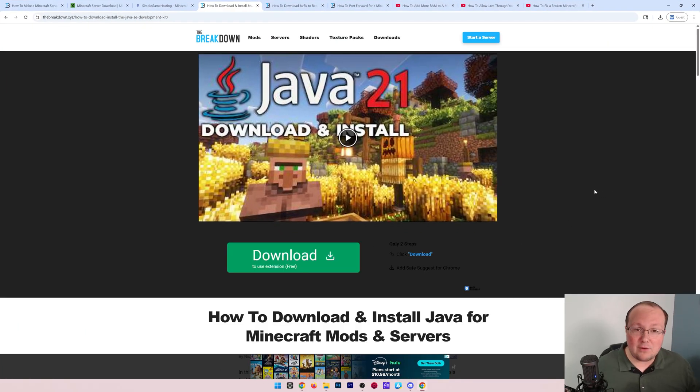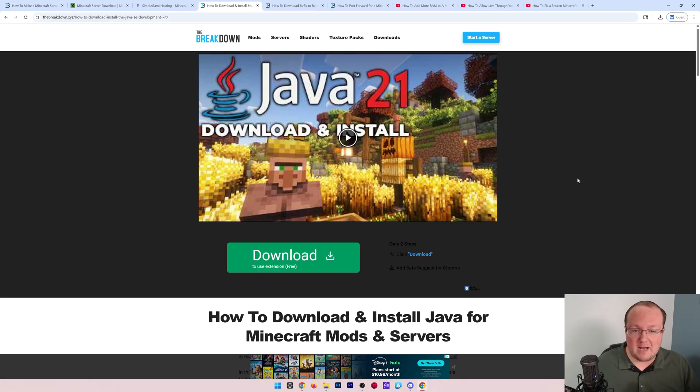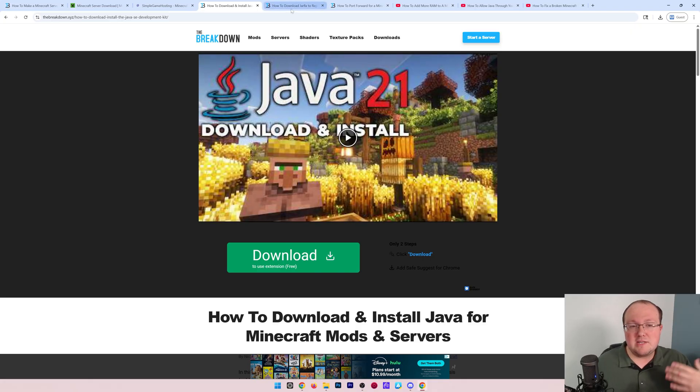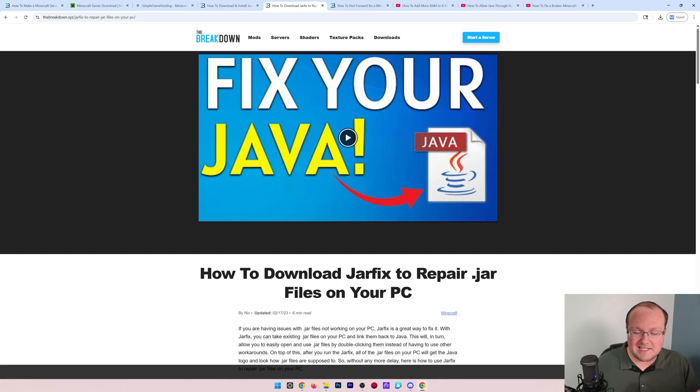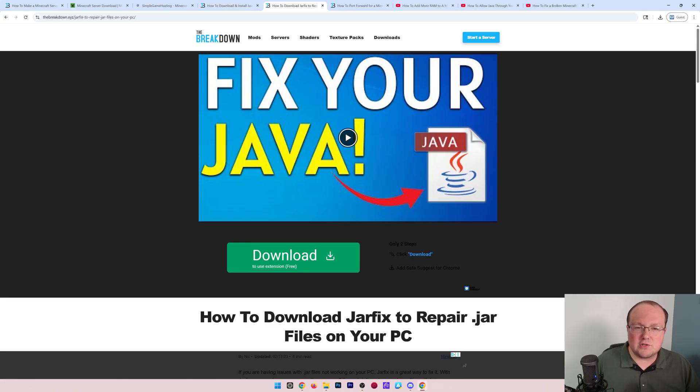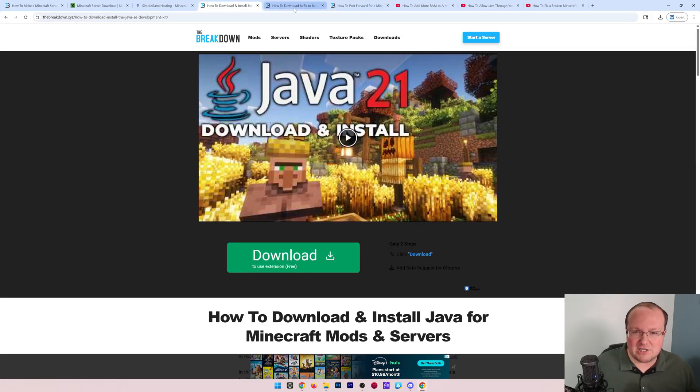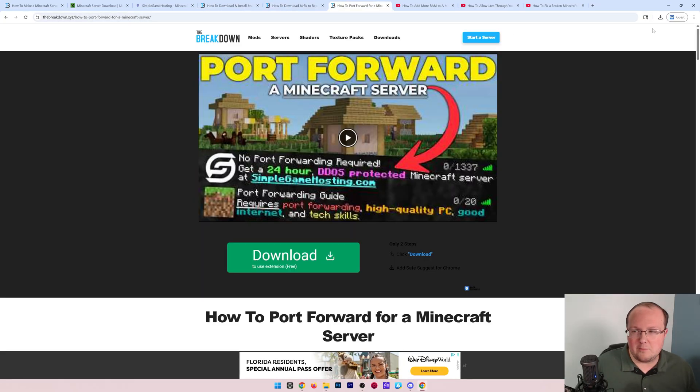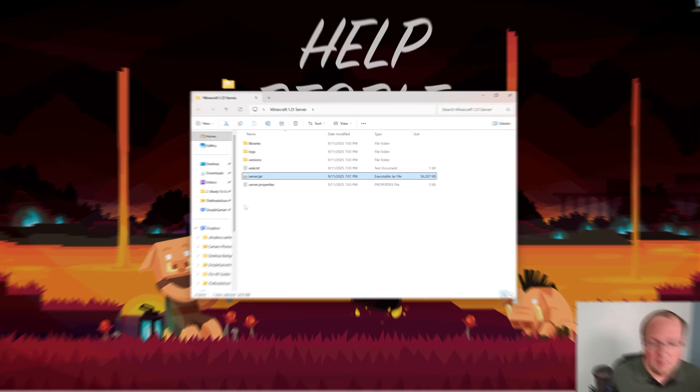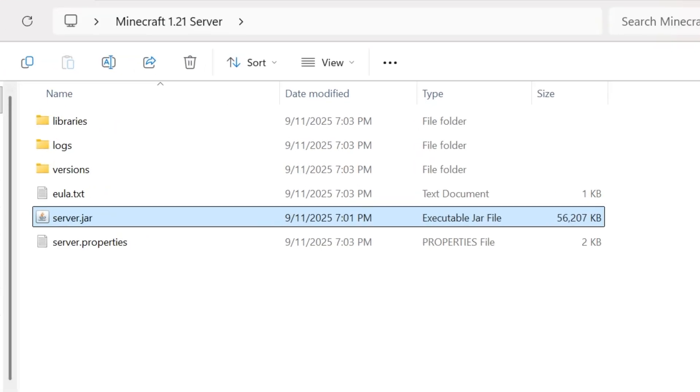It's linked in the description down below, and it's what allows you to double-click that file and run Minecraft. Once you've done that, you may also need to run the Jar Fix. That's going to take all the jar files on your computer and link them back to Java, making them work together. Now we have these files and folders here. Like I said, your server is going to attempt to start...